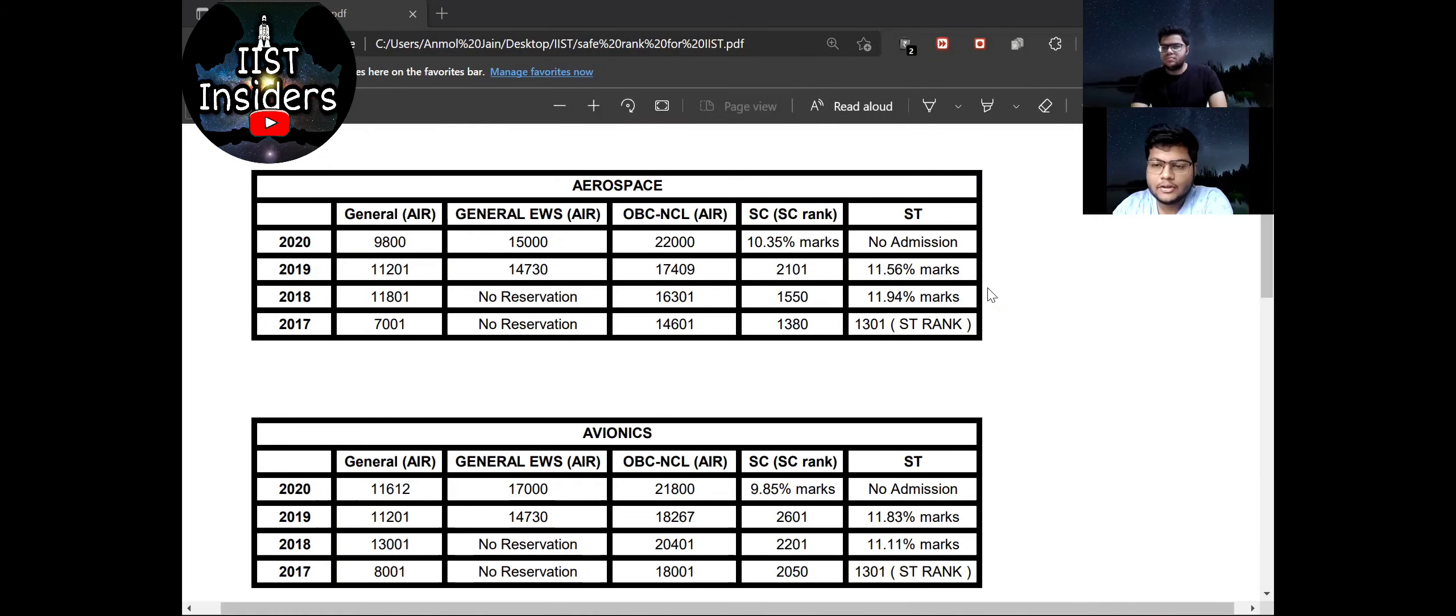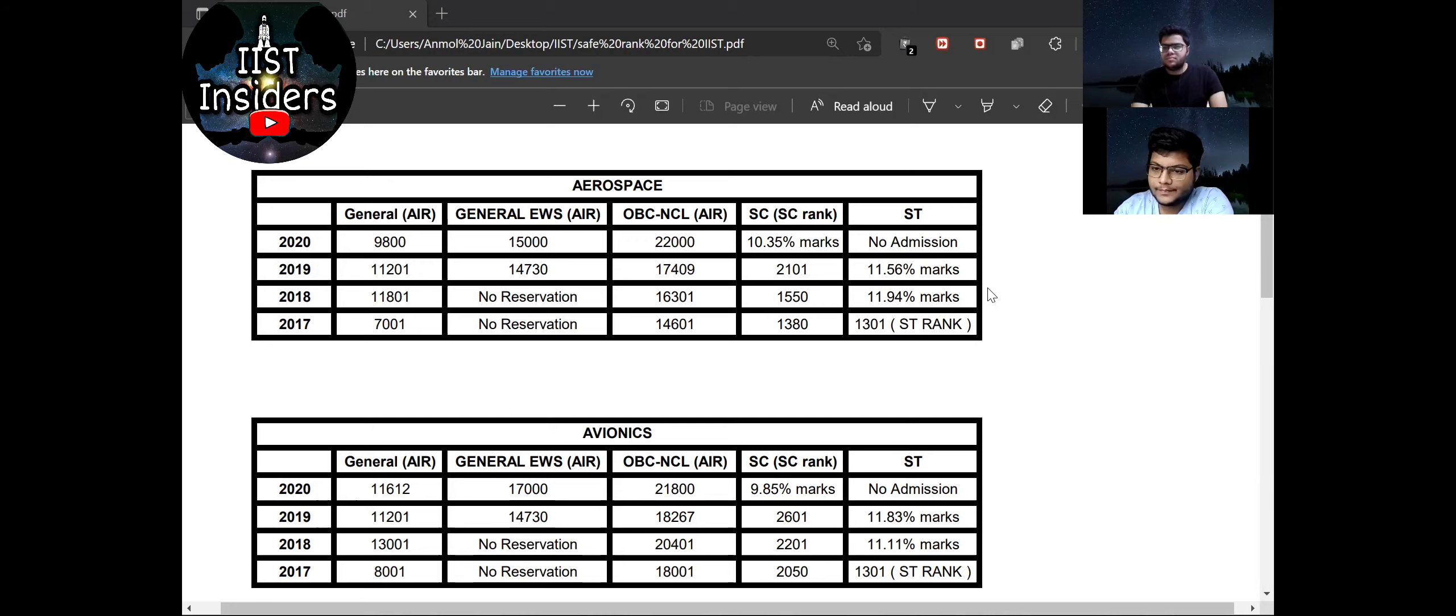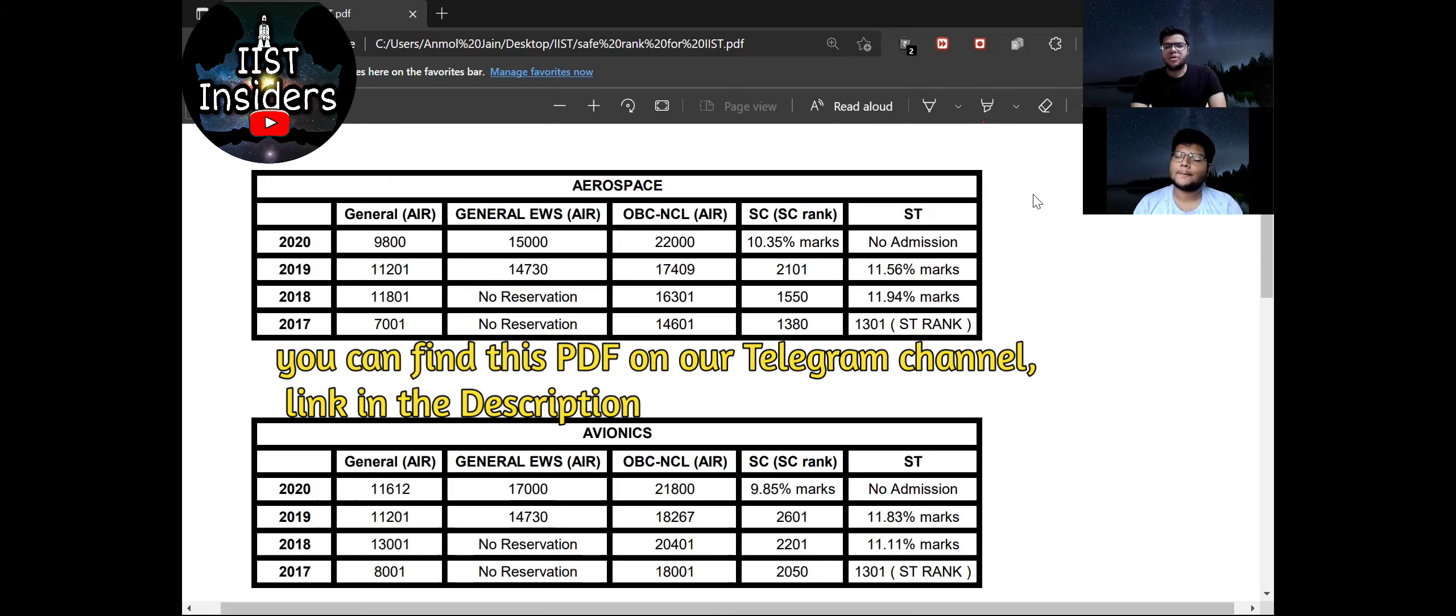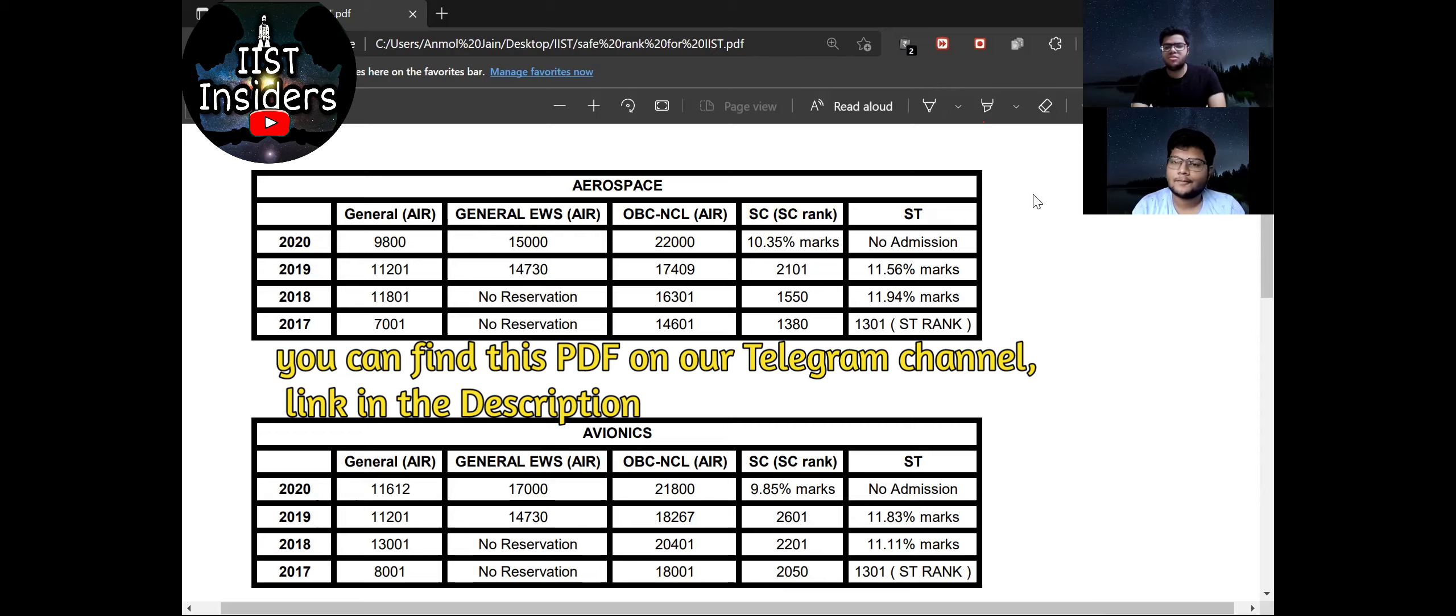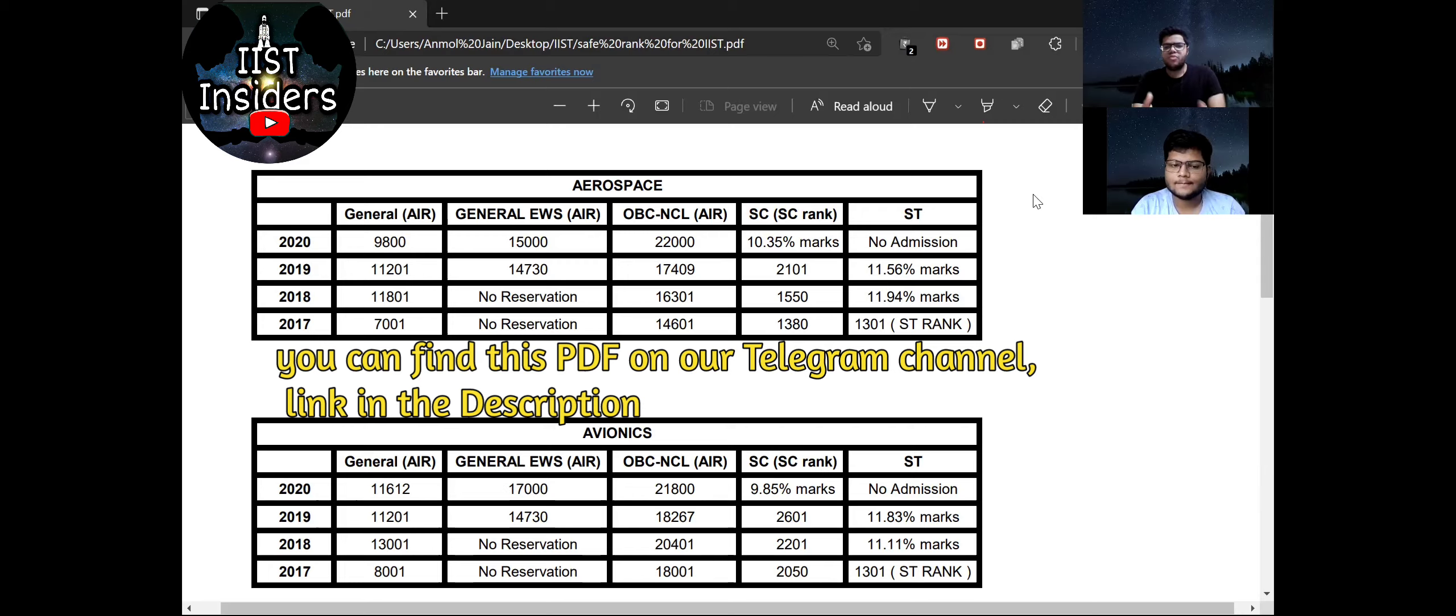So what will be the cutoff for male candidates for IIST? So in this video, me and Jyotirmoy have collected the closing ranks for each branch category-wise for the last four years. So you will get the closing ranks here.